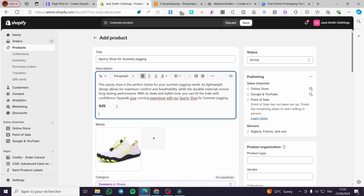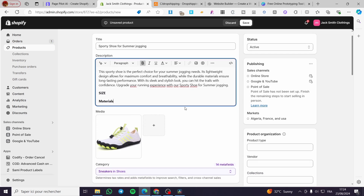Then you are going to set the dimensions — for example, 14 by whatever size. We are also going to set the material used to build this product or this shoe, and so on.